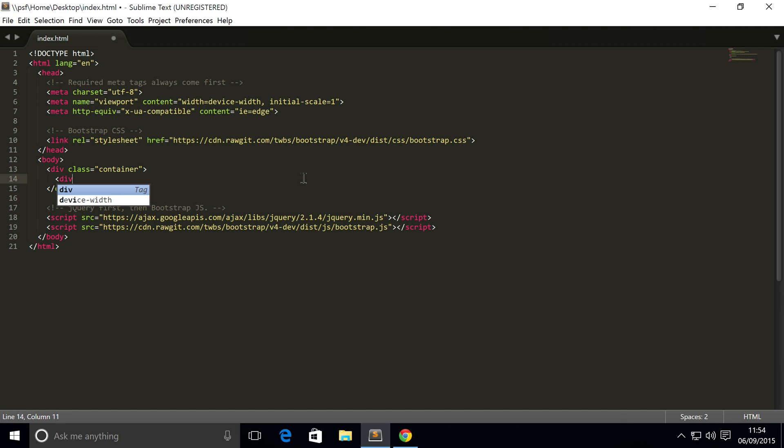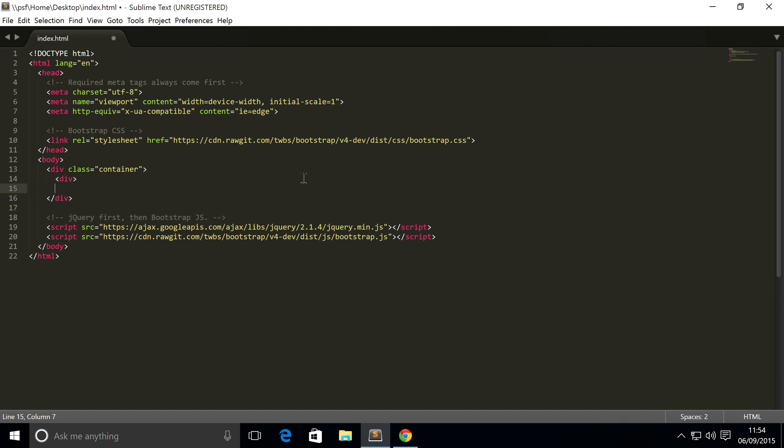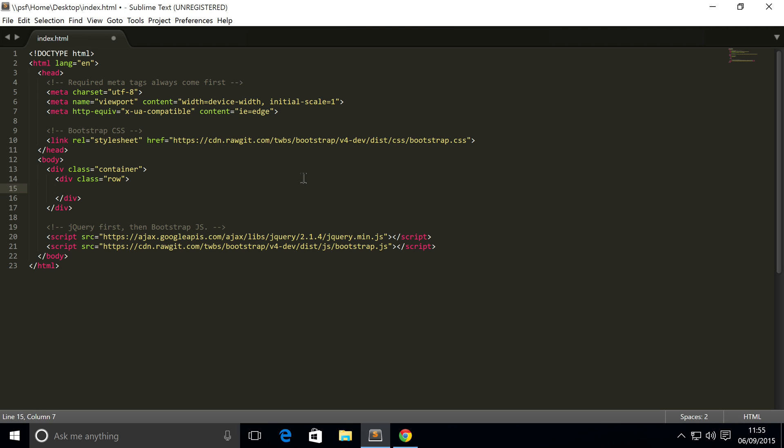Within that, you put another div which has a class of row. You can think of the row as a way of grouping items together, so rows of items. It's very common to have several rows. Can you have rows within rows? You most certainly can, and we'll be covering that in future videos.